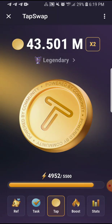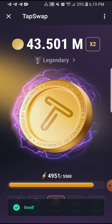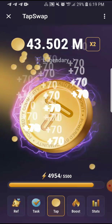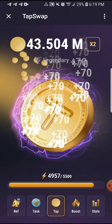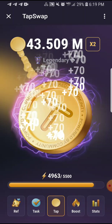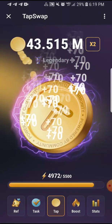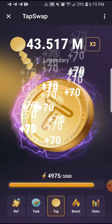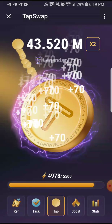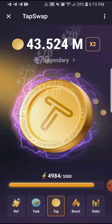If you don't know what TapSwap is all about, go ahead and look at my previous videos — I made all the necessary content about how to register and what it's all about. If you're new to it, go to my YouTube channel and watch all the videos there. Thank you very much for your time and goodbye.